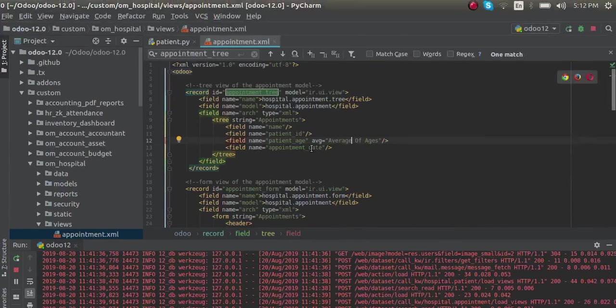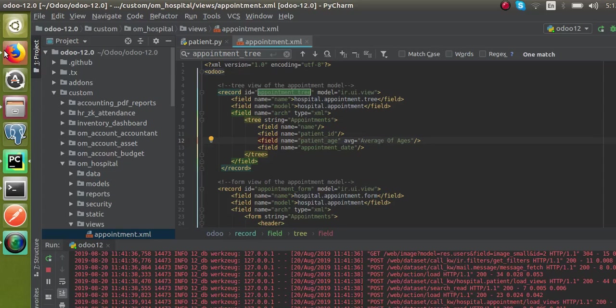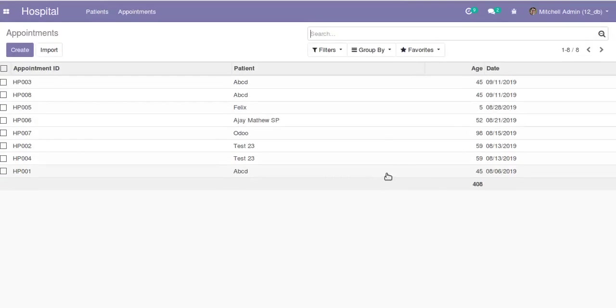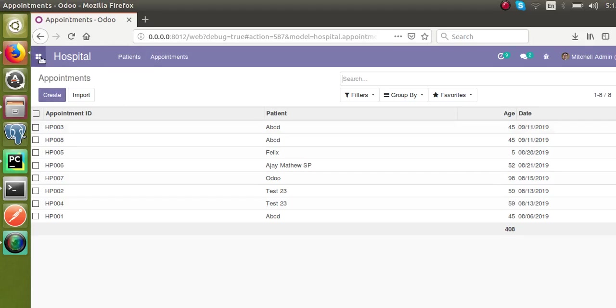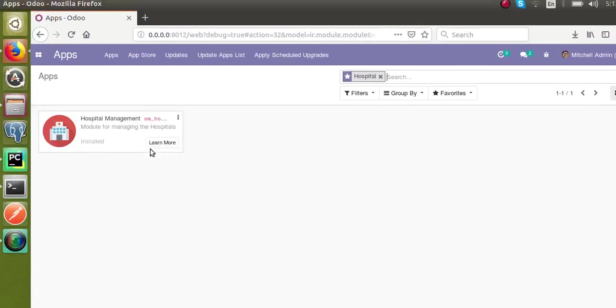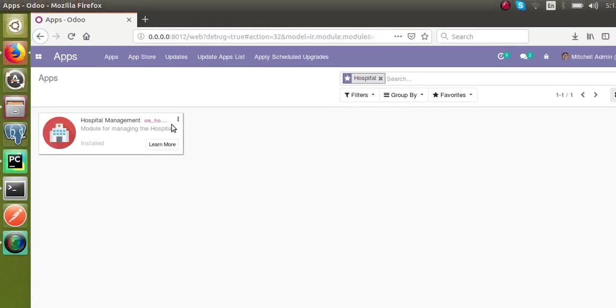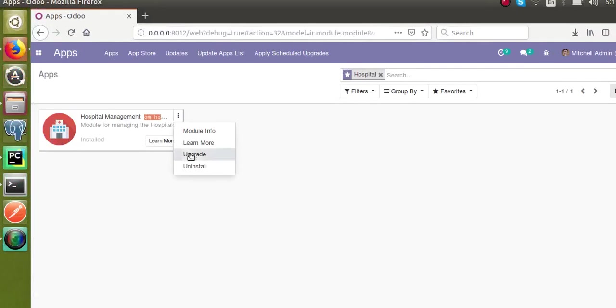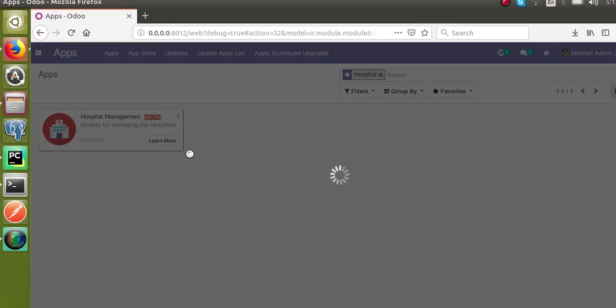I have made the changes. Earlier we tested the sum, now we will see the average. When we took the sum, we got 408. Now as we have changed to the average, I will update the module to see the changes. From the apps menu, I will update the module.